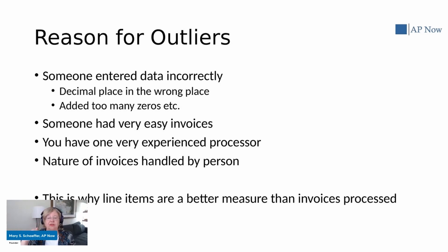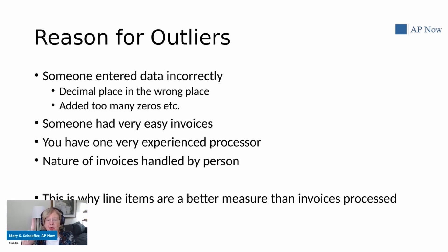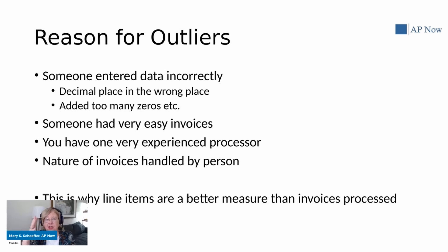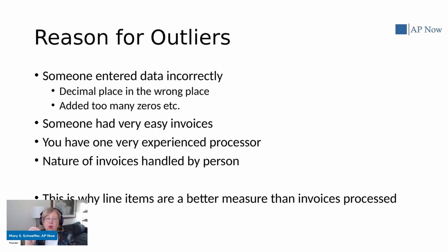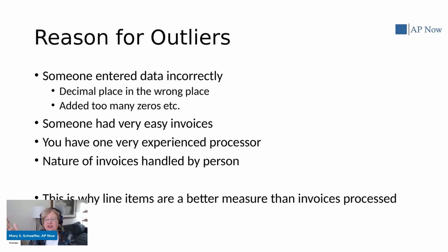Someone also could have had very easy invoices. For example, if we're talking about number of invoices processed, like we discussed earlier about the invoices with only one line item. Also, you may have to look at the composition of your subjects. You may have one very experienced processor and then four newer ones. You need to take that into consideration.